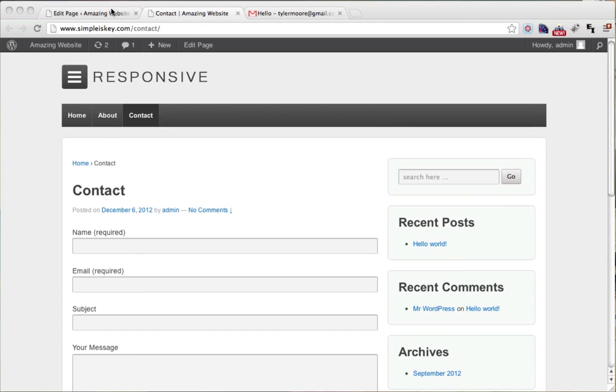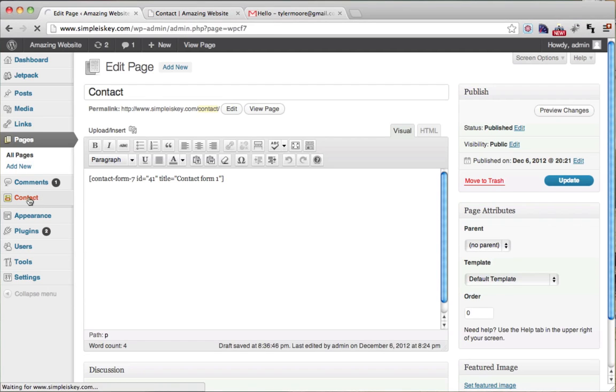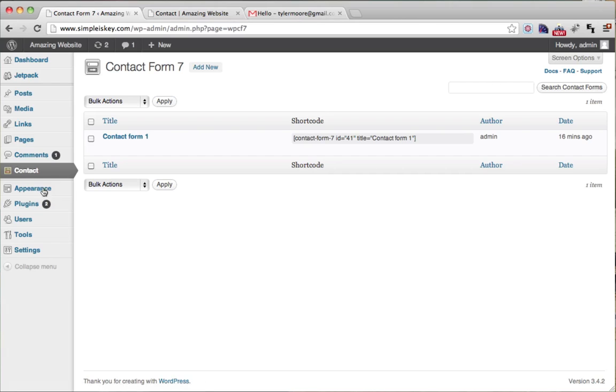That's pretty easy. What we do is we go to our contact page. And we click on it.